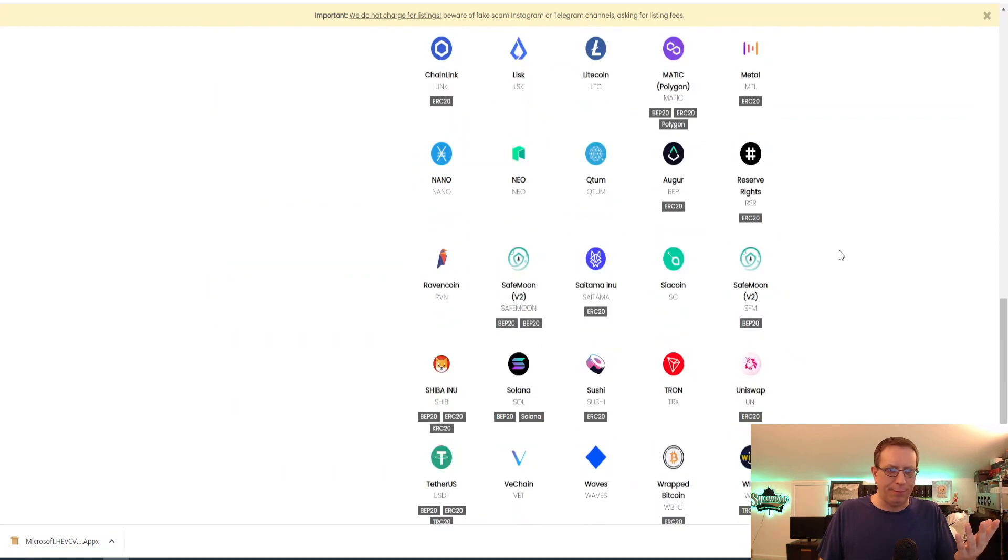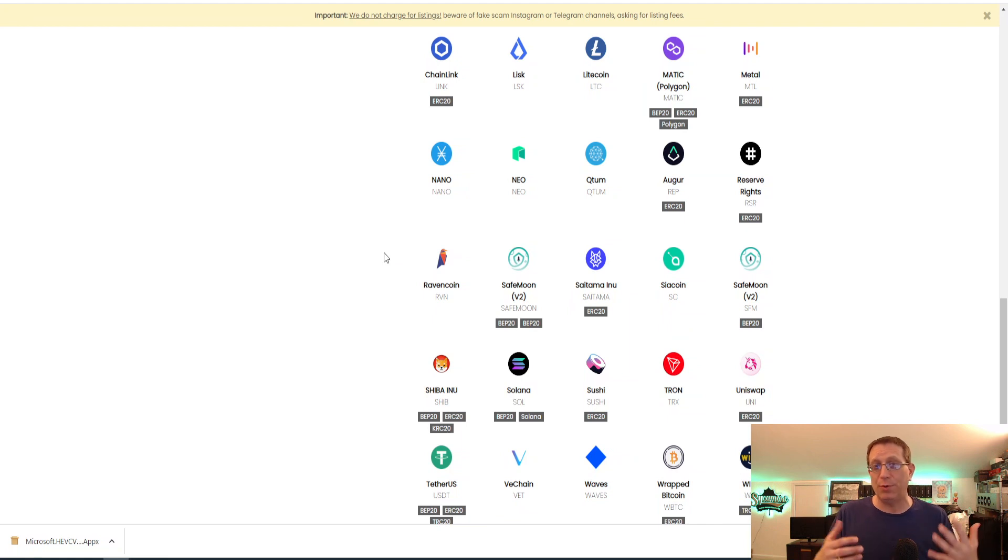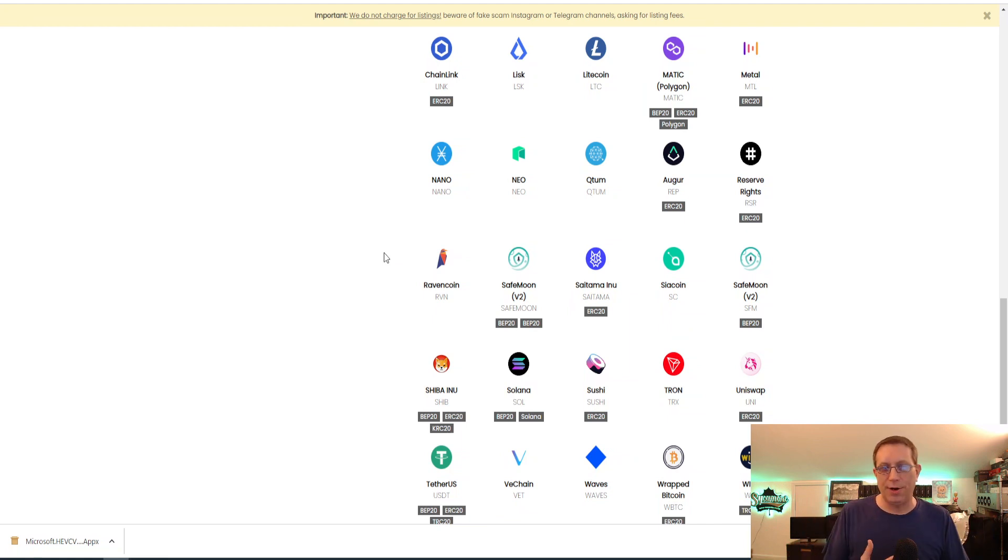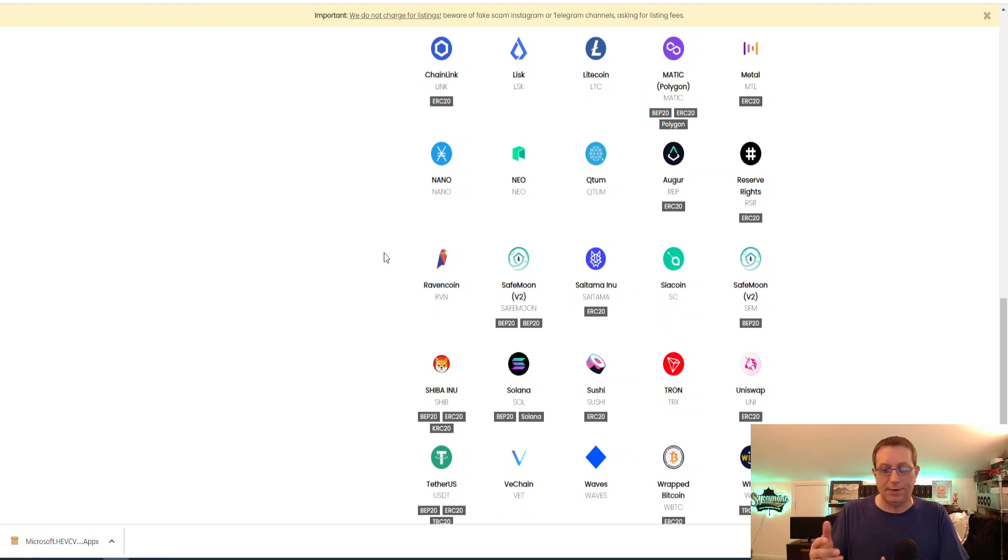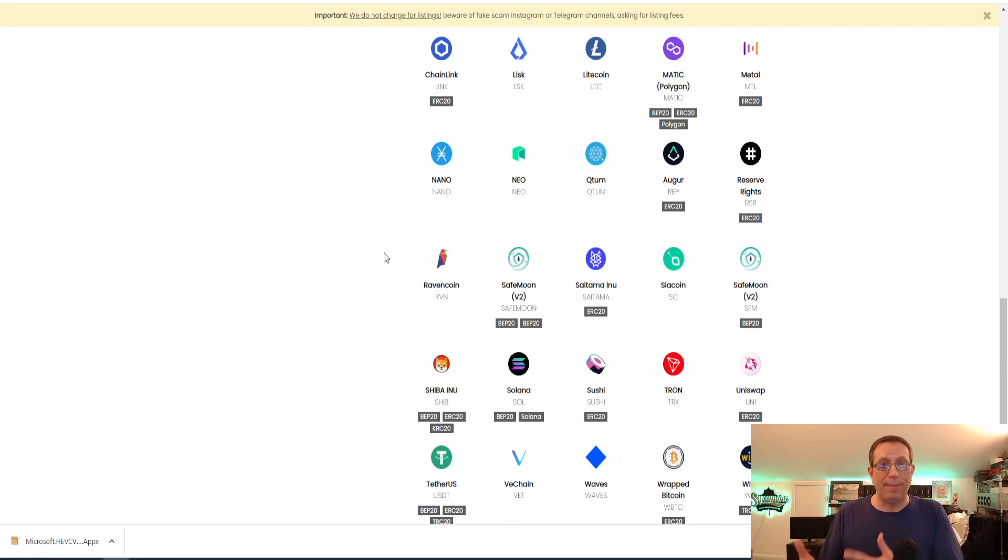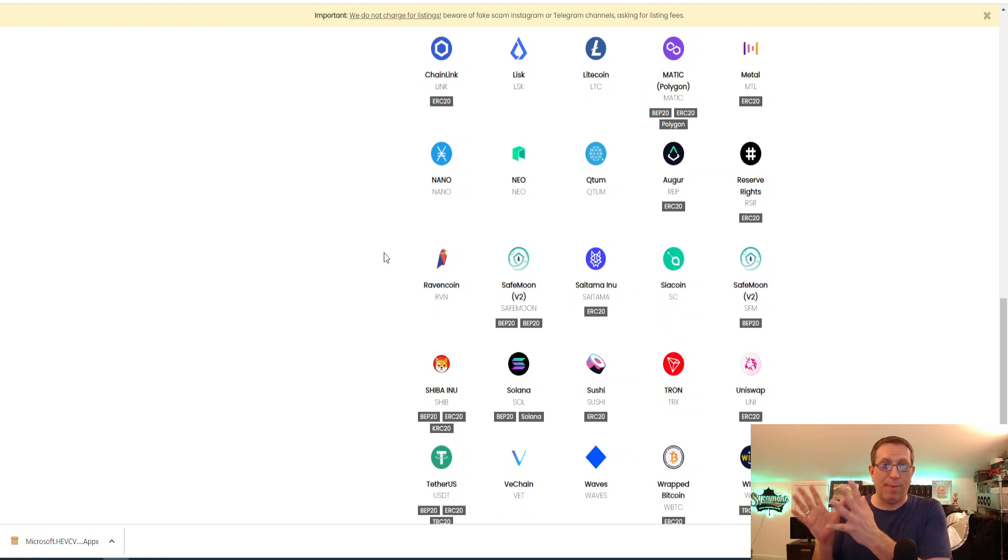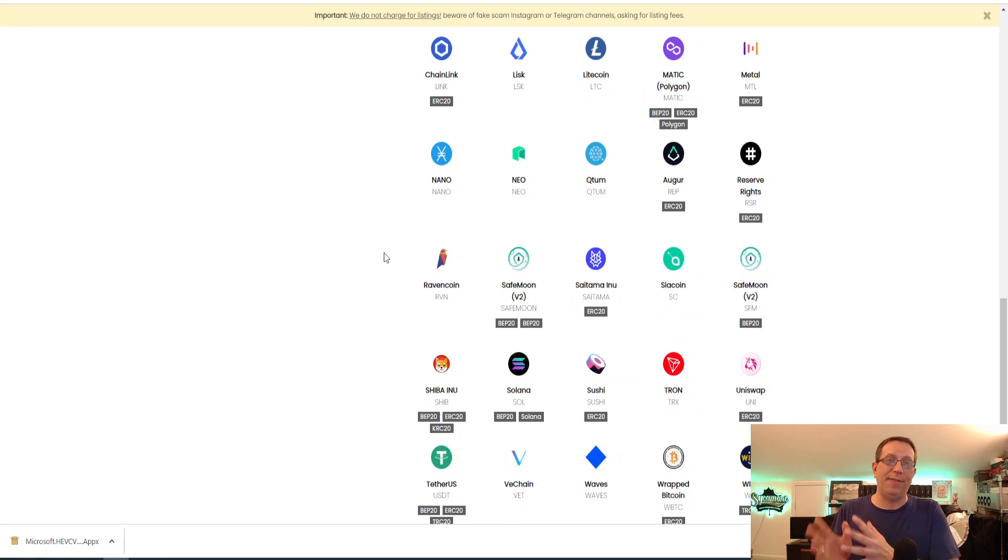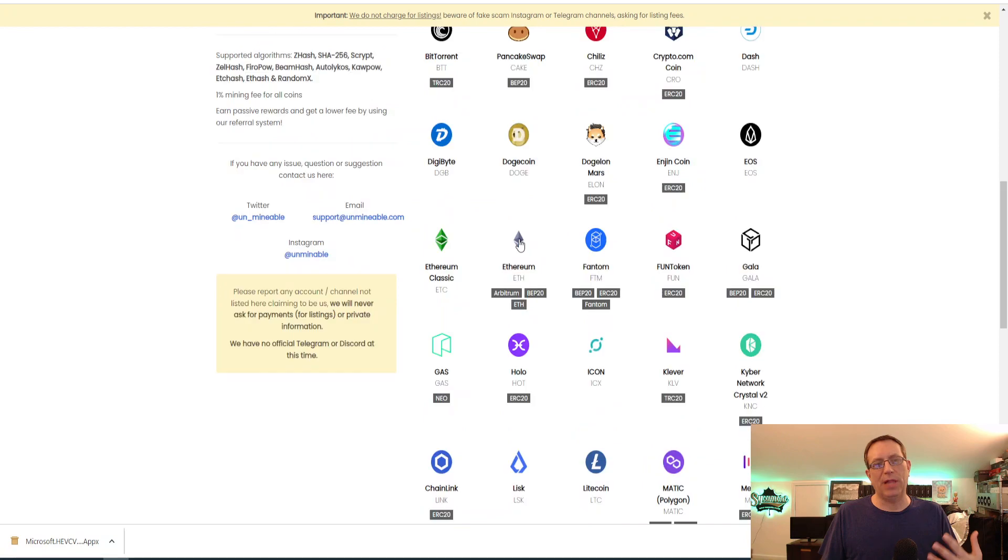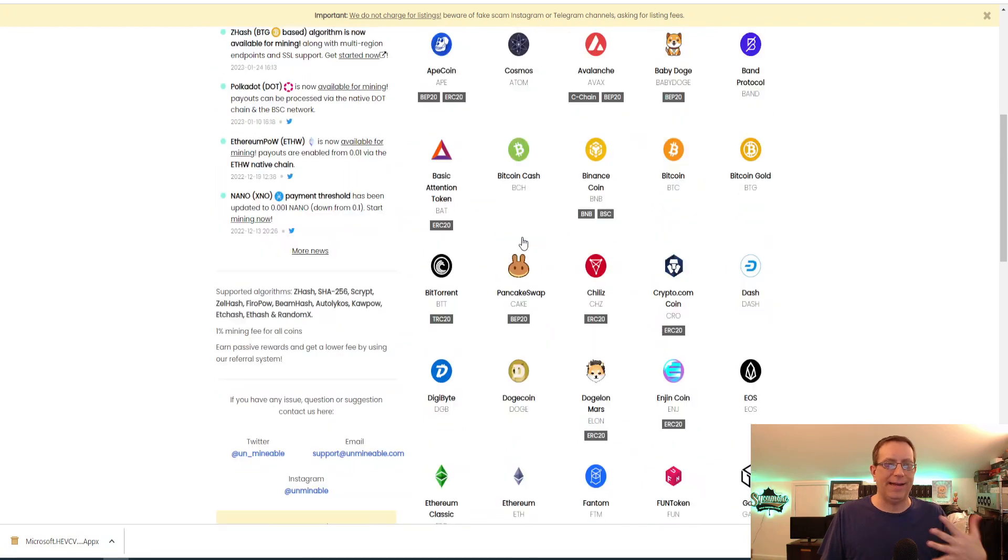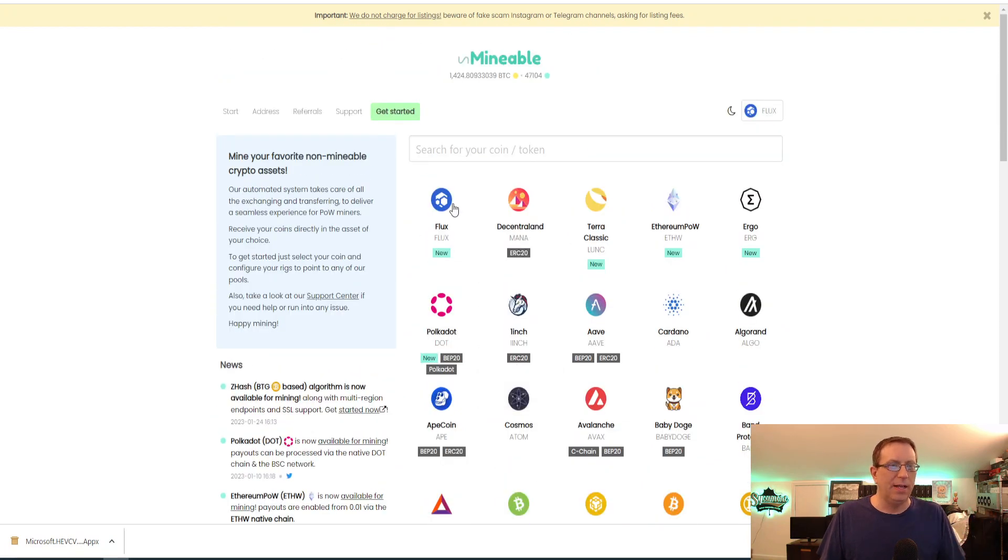For instance, Ravencoin. Ravencoin prides themselves on being ASIC resistant. So are you really mining Ravencoin? No, you're not. You're really just using your L3 Plus or your S19 or S17 or S9 or whatever it may be through the script or the SHA-256 algorithm. And you're mining whatever is most profitable, and then they're just paying you out in Ravencoin or whatever it may be. Today we're going to be doing Flux, so that in a nutshell is what Unmineable is.